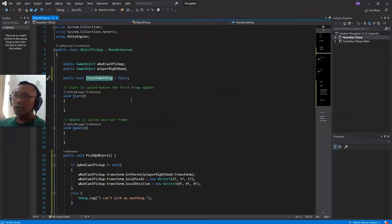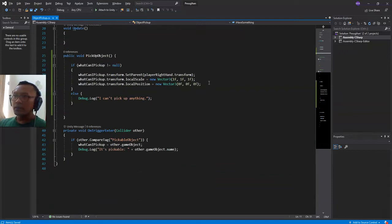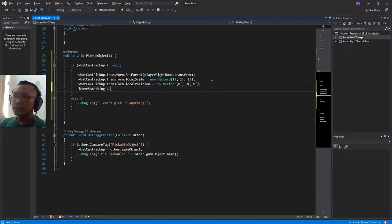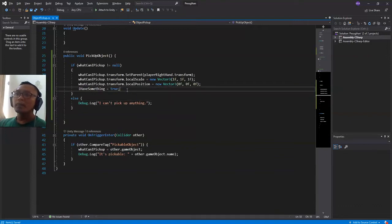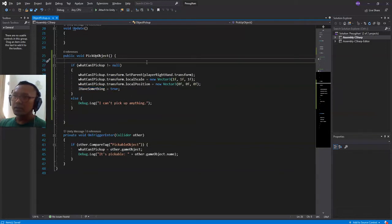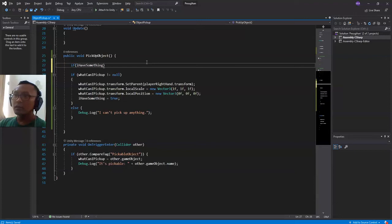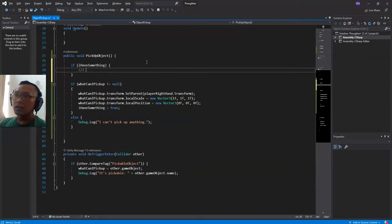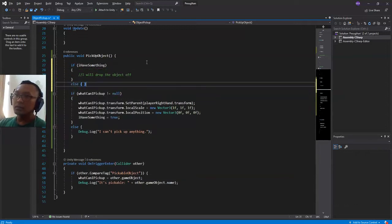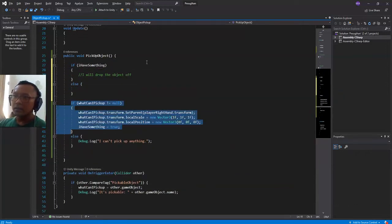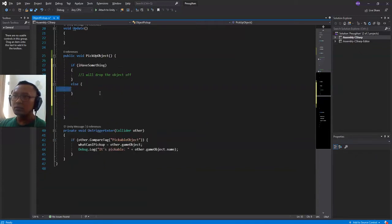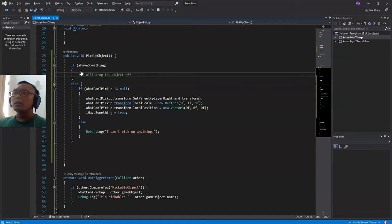We will change the value of the 'iHaveSomething' variable. If I pick up something, I will set the value to true. Then I'll make another if statement: if 'iHaveSomething' is true, I will drop the object off. Else, if I don't have anything, we will execute the pickup code.